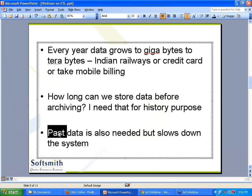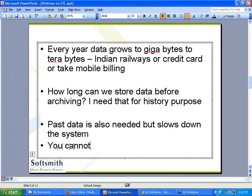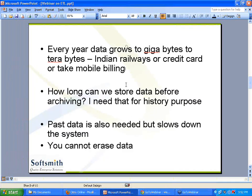From that past database, pull the reports. You cannot delete the data - the fundamental bottom line is you cannot erase data. If at all you can do something, you can move it from one database to another, but it has to be kept somewhere for audit purpose, for inquiry purpose, for history purpose, and for reporting purpose.